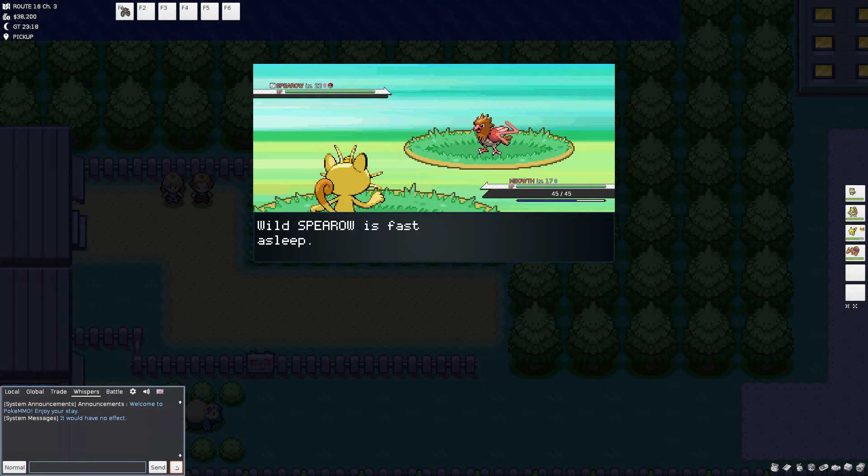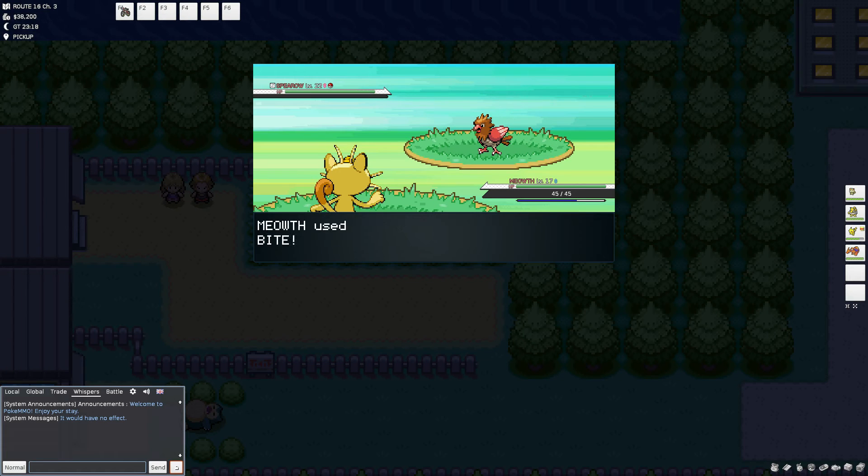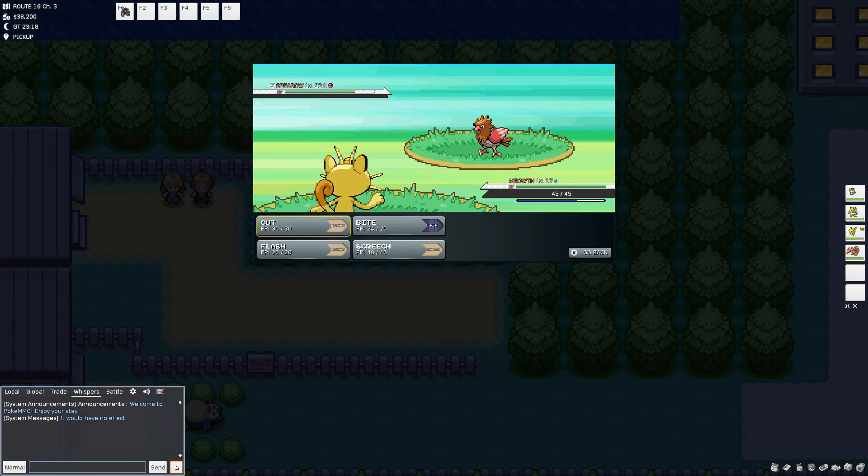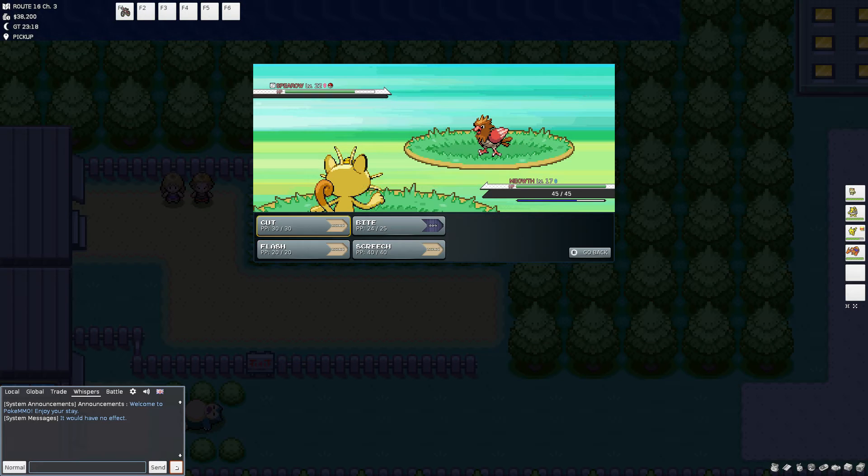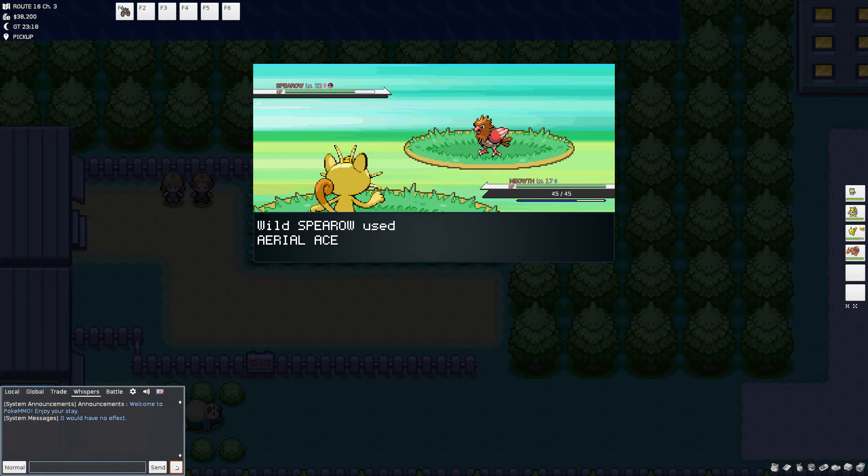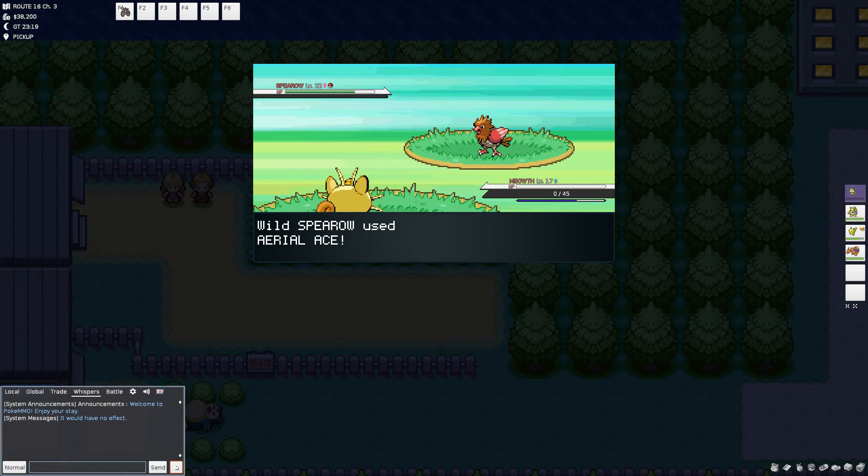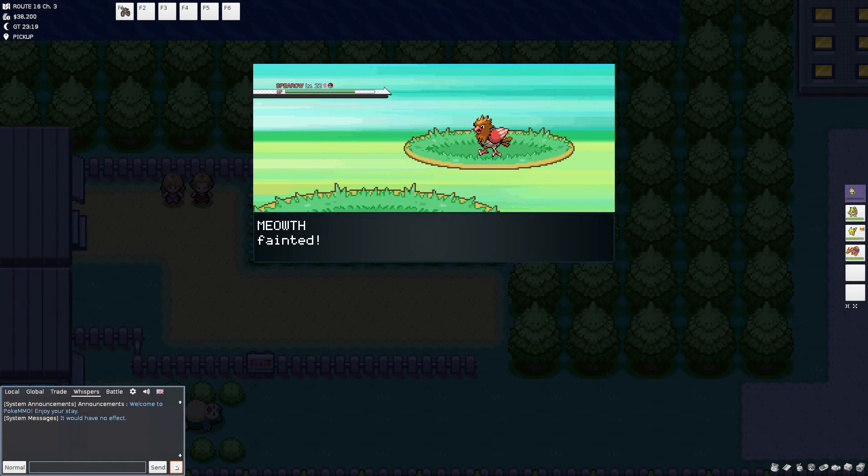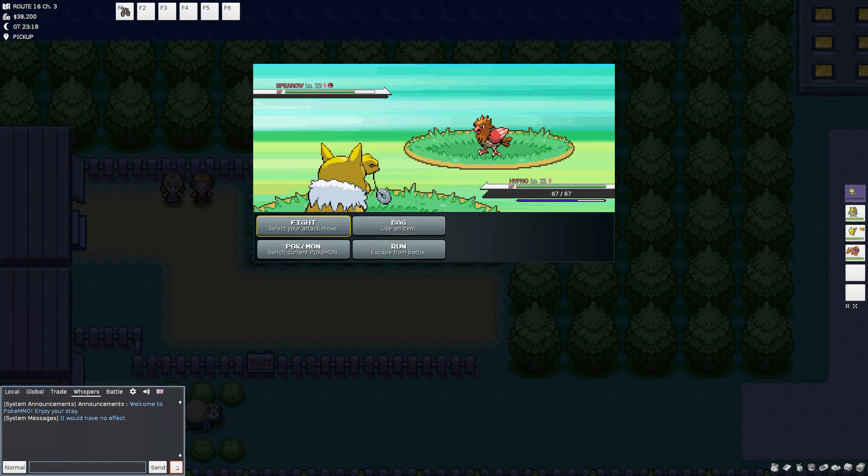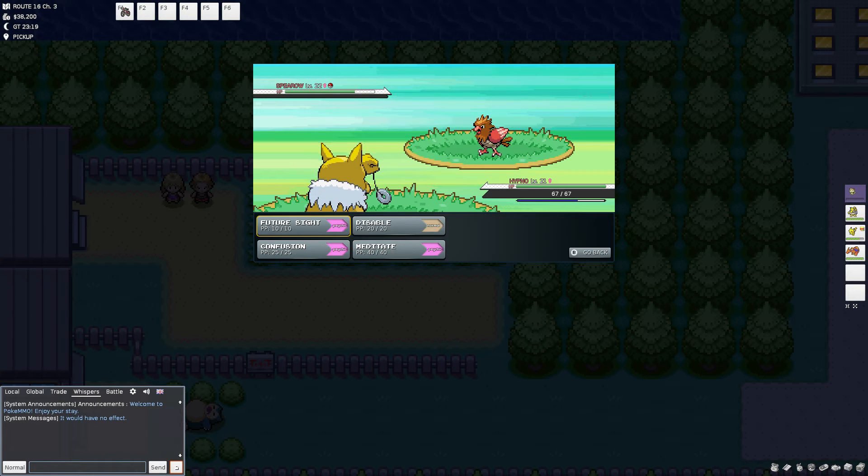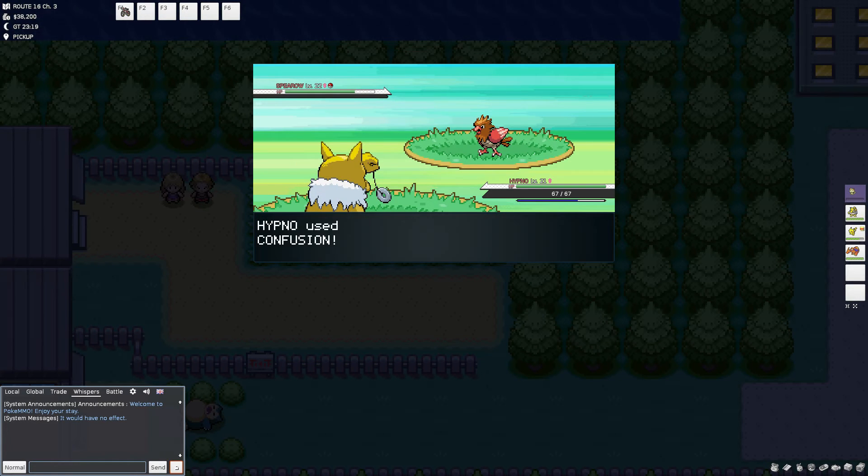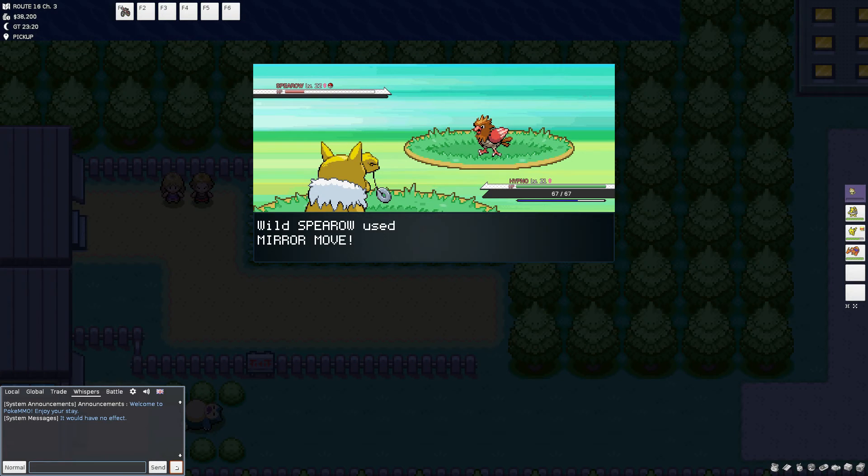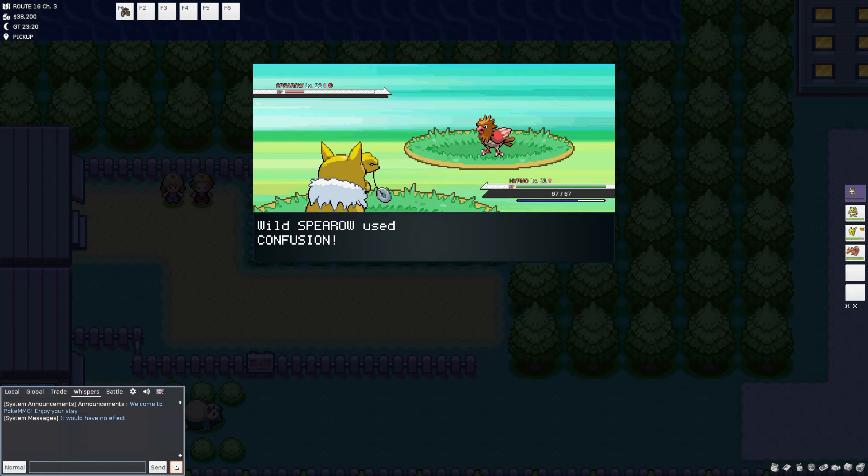For, Bilbo stifled a groan, is that thorn fellow going to join us? Dwalin tossed a cloth in his direction, dry off or you'll catch your death of cold lad, and Thorn's not so bad once you get used to him. How long does that take? muttered Bilbo, and Dwalin and Balin exchanged a smiling look.